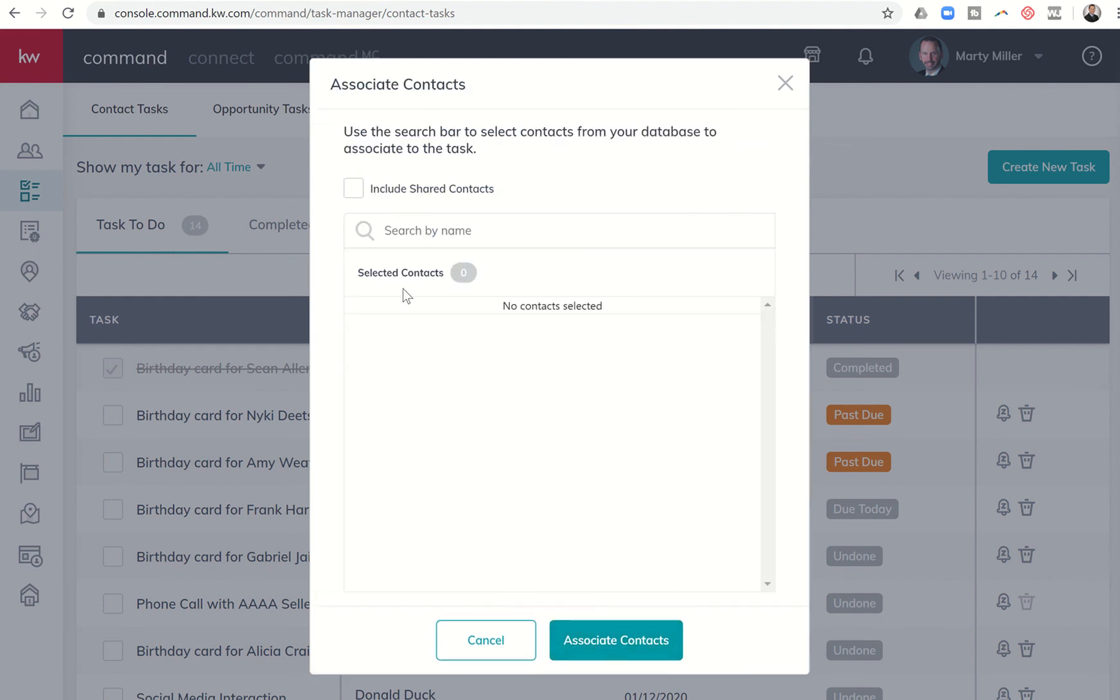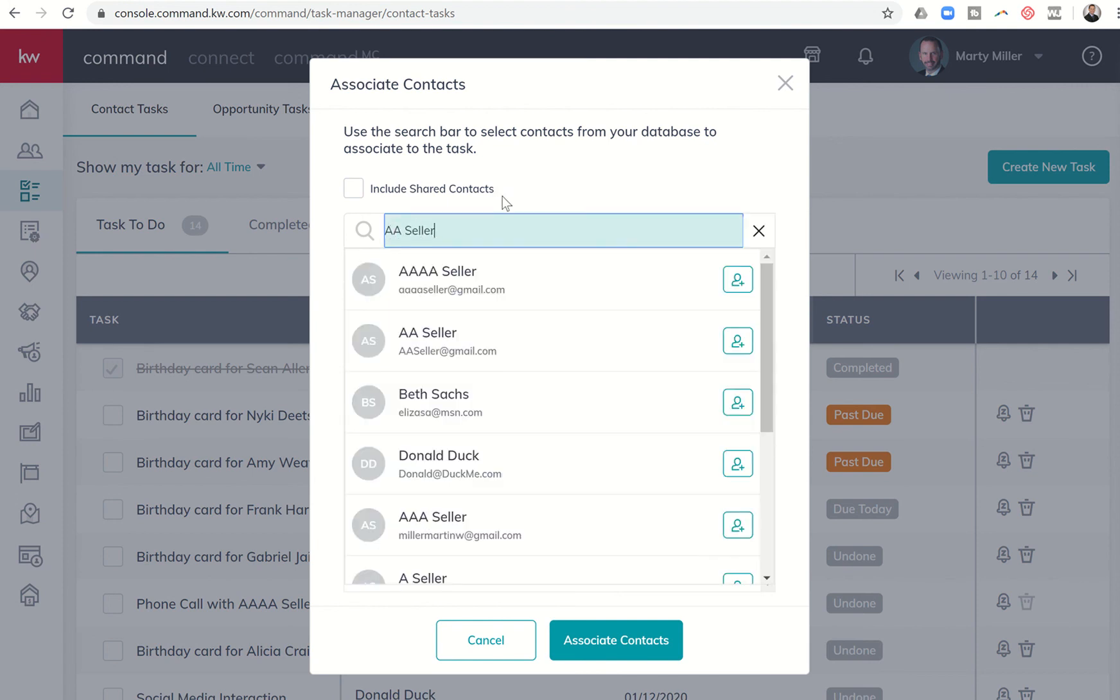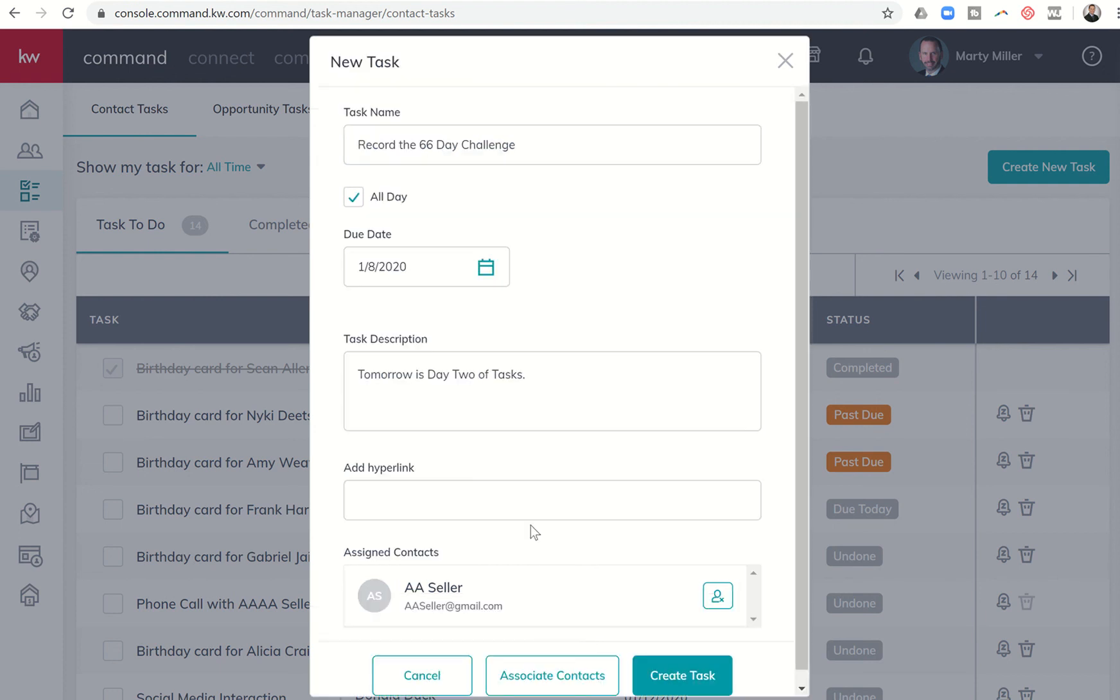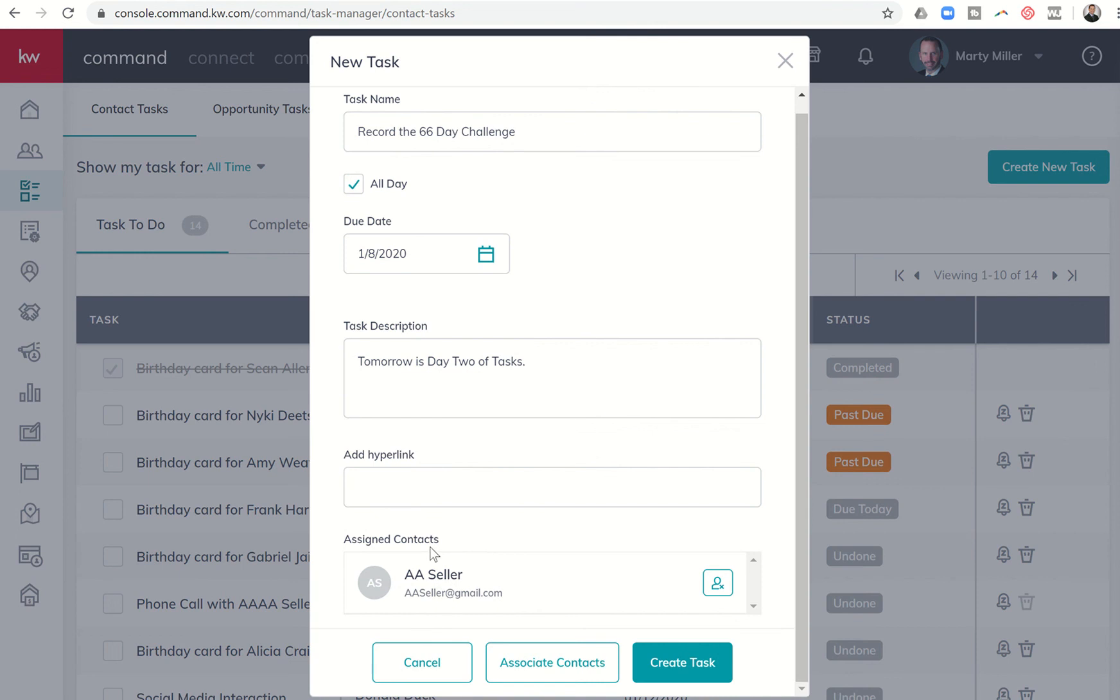I can also associate this task with a specific contact. So if I wanted to, I could put in associate contacts, search by name. And let's see, there is AA seller. Let me associate this task with my AA seller. And then I'll click on associate contacts. It's now assigned. So if it was a specific person that I was supposed to call or email or reach out to, I could actually assign that contact to the task.